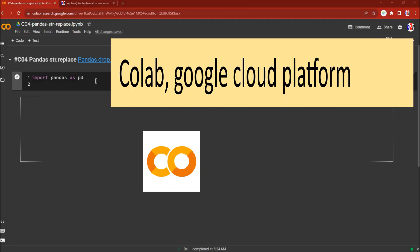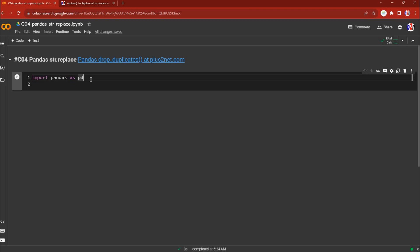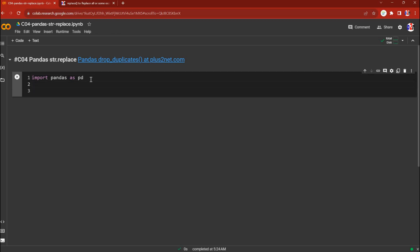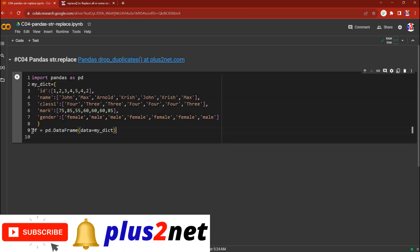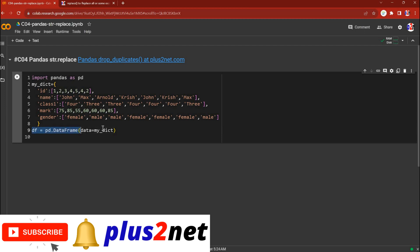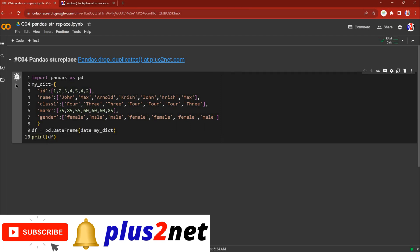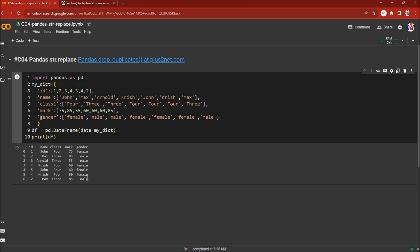We are in our Colab platform. Pandas is already imported. Let me paste the data dictionary first — using this dictionary we are creating our dataframe. Now let's print the dataframe and see the output. Here it is. This is the output on which we'll apply our string replace.